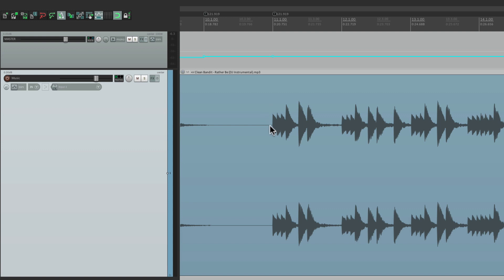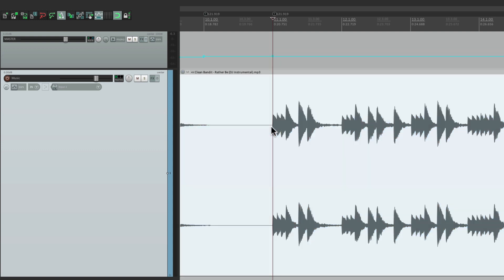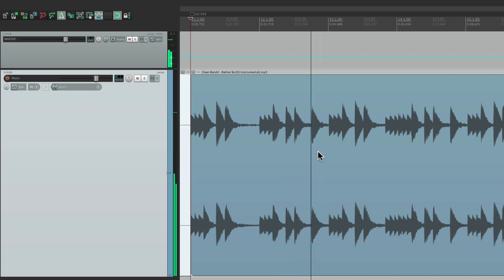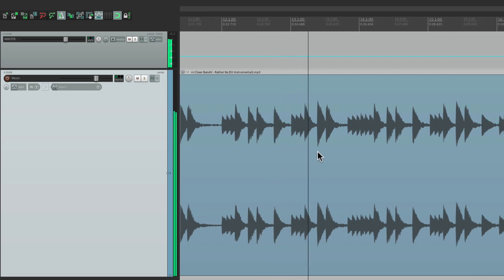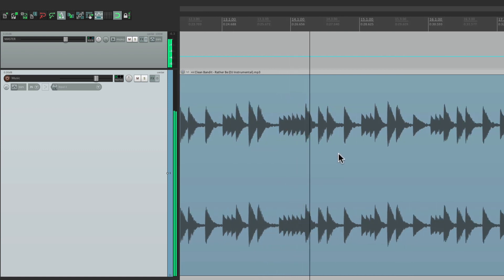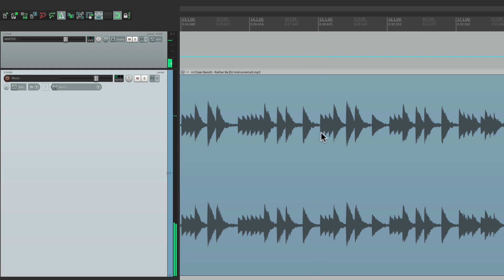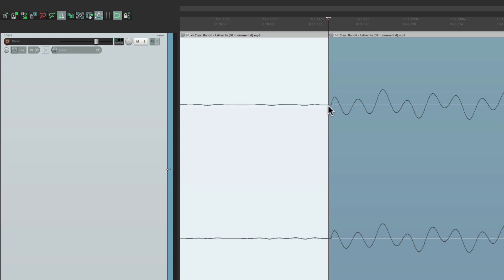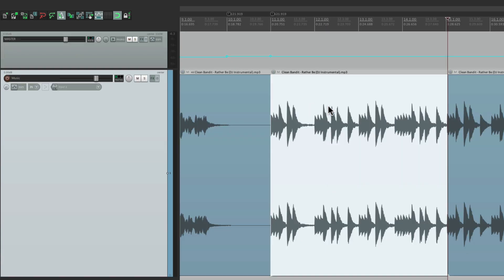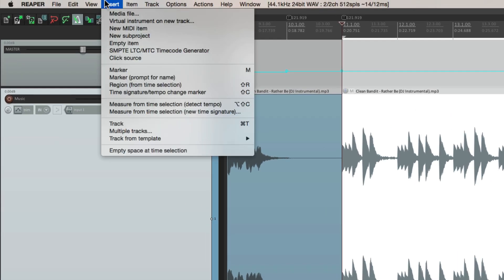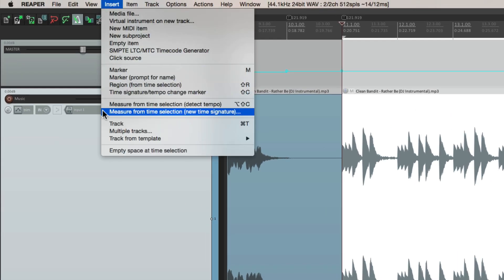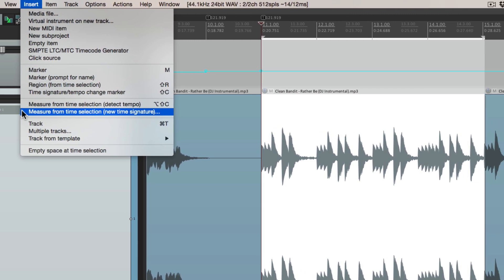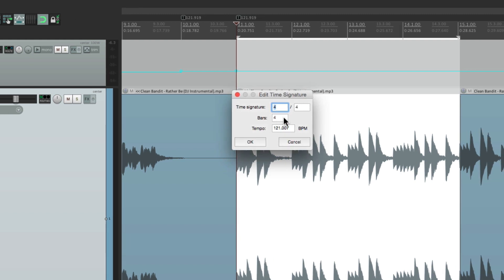So let's start at bar 11 by splitting it. Let's go a few bars to tempo map the next section. Let's go right here. Split this. Zoom back out. Hold shift and double click it to create a time selection. Go to insert. Measure from time selection. New time signature. And it should be 1, 2, 3, 4 bars. And it is. And it's about 121 beats per minute. Almost perfectly. Because like I said earlier, this is recorded to a click. It just has a tempo change we need to map. So let's hit OK.